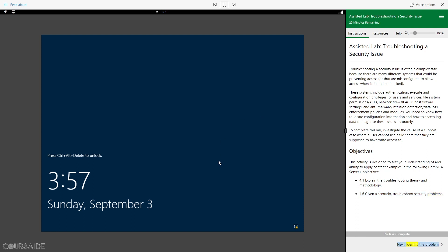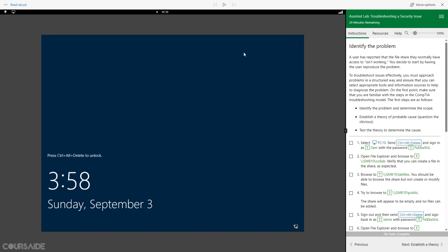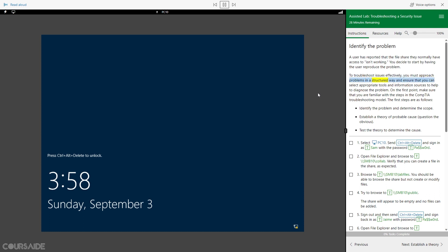Next, Identify the Problem. A user has reported that the file share they normally have access to isn't working. You decide to start by having the user reproduce the problem. To troubleshoot issues effectively, you must approach problems in a structured way and ensure that you can select appropriate tools and information sources to help diagnose the problem. Make sure that you are familiar with the steps in the CompTIA troubleshooting model.